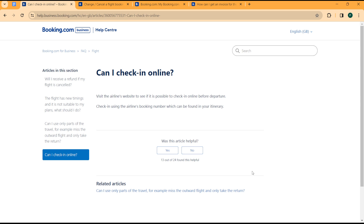is simply to visit the airline's website to see if it is possible to check in online before departure. You'll be checking in using the airline's booking number, which can be found in your itinerary. You will have received a booking number when registering for travel through the airline option on booking.com.